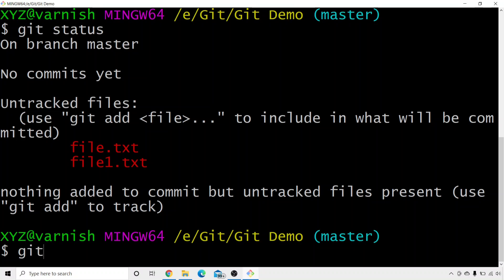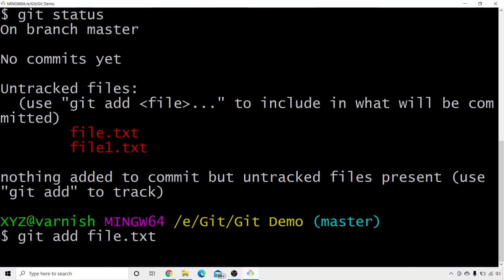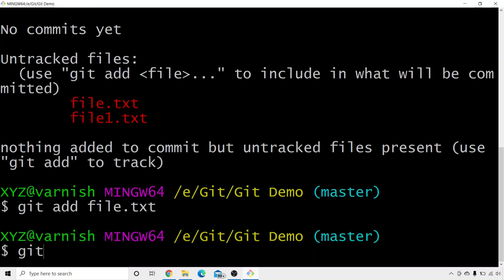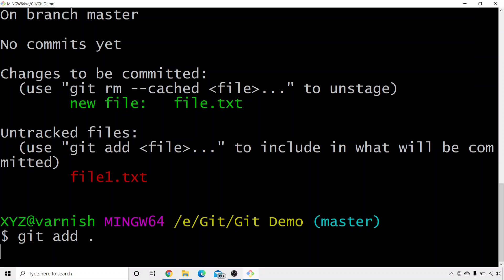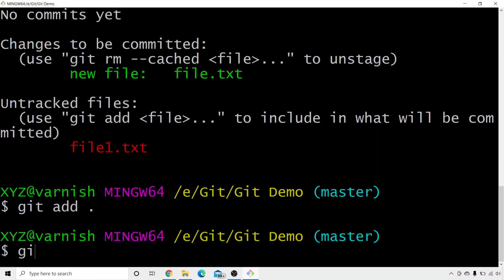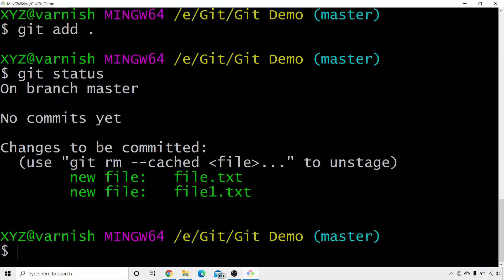To convert untracked files to tracked files, we need to write git add followed by the file name. I will write git add file.txt. Then I'll write git status to check — here you can see that file.txt is in green color, whereas file1.txt is still in red color, because file.txt is now a tracked file while file1.txt is still untracked. To add file1.txt as well, there's a shortcut: write git add followed by a dot. This means all files present in the git demo folder will be tracked. Writing git status again shows that both files are tracked now.